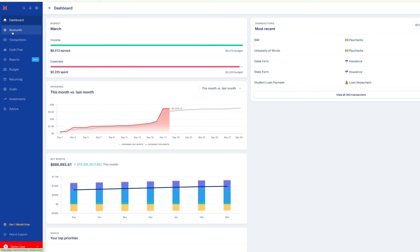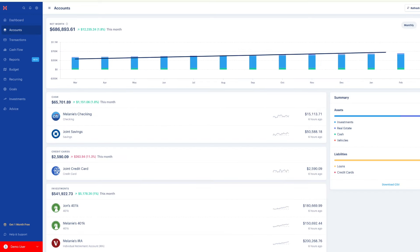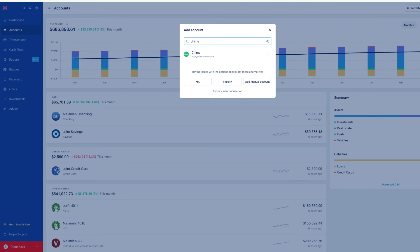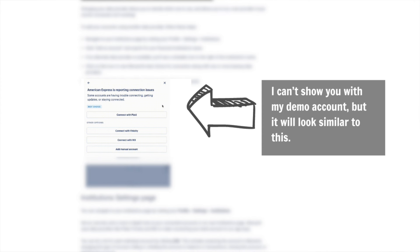Now let's talk about linking your bank accounts. If you are brand new, it will probably prompt you to link your accounts. But if you want to add more, go to Accounts on the left-hand side and click Add Account in the top right. Search for whatever bank account or credit card you want to add. In this example, let's add a Chime account. Click on it and it will show your options for linking — in this example it's recommending Plaid. Plaid is the most successful, so let's go with Plaid. You just type in your username and password for Chime and it will link your account.